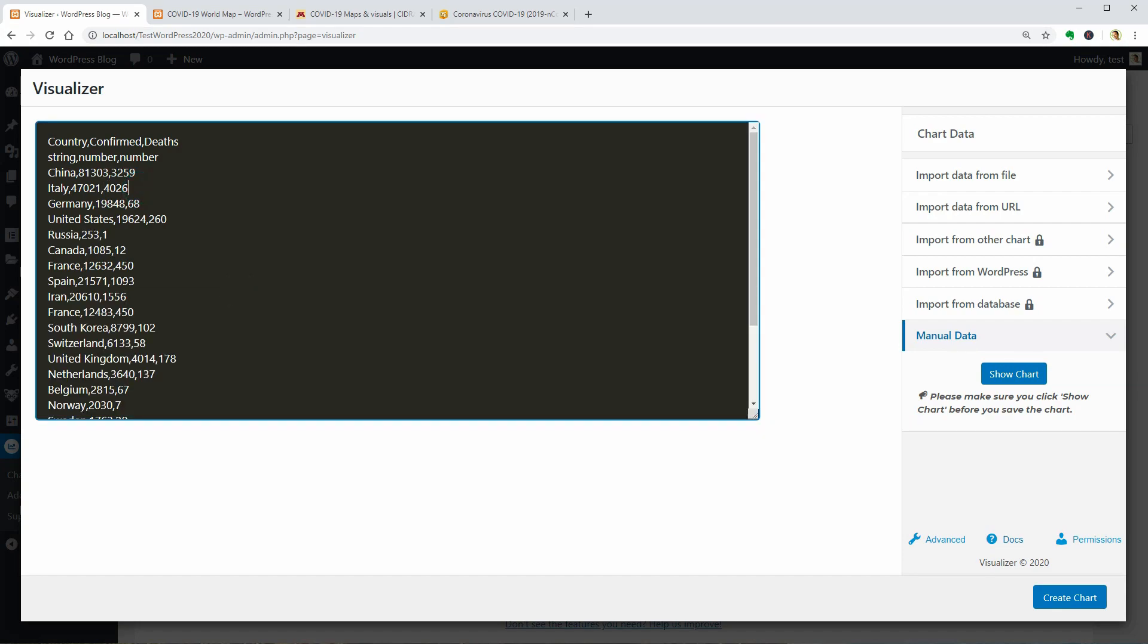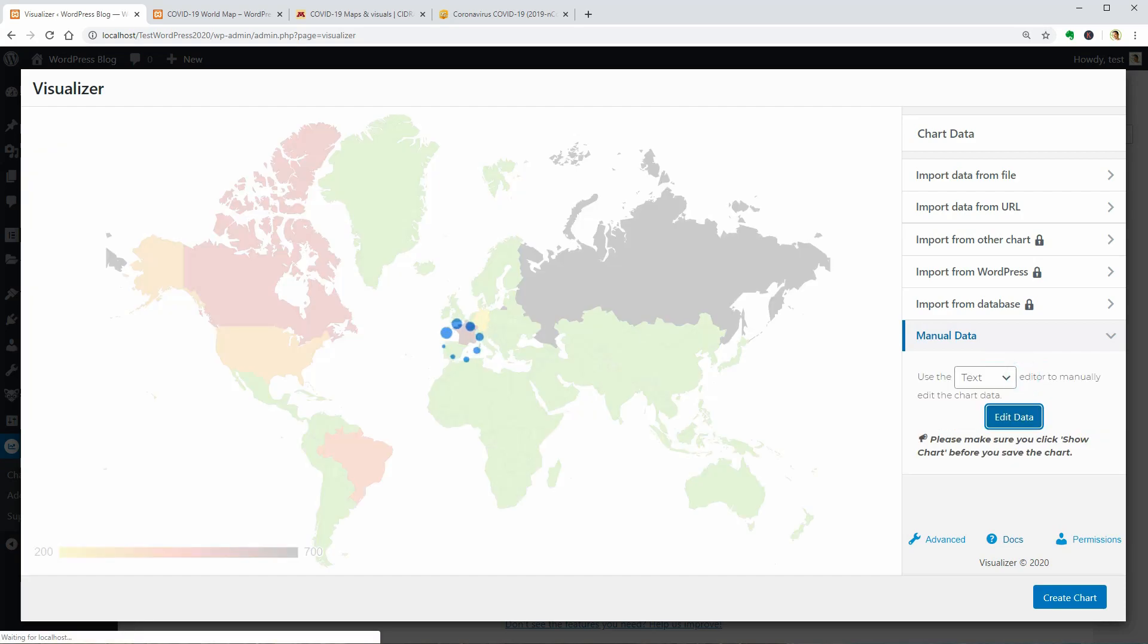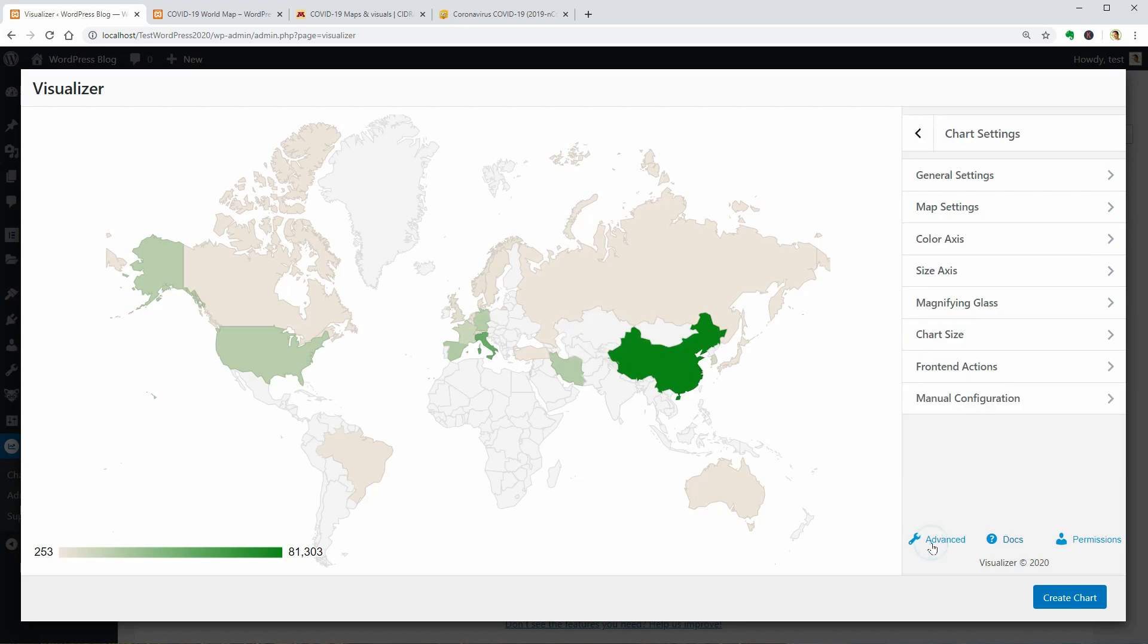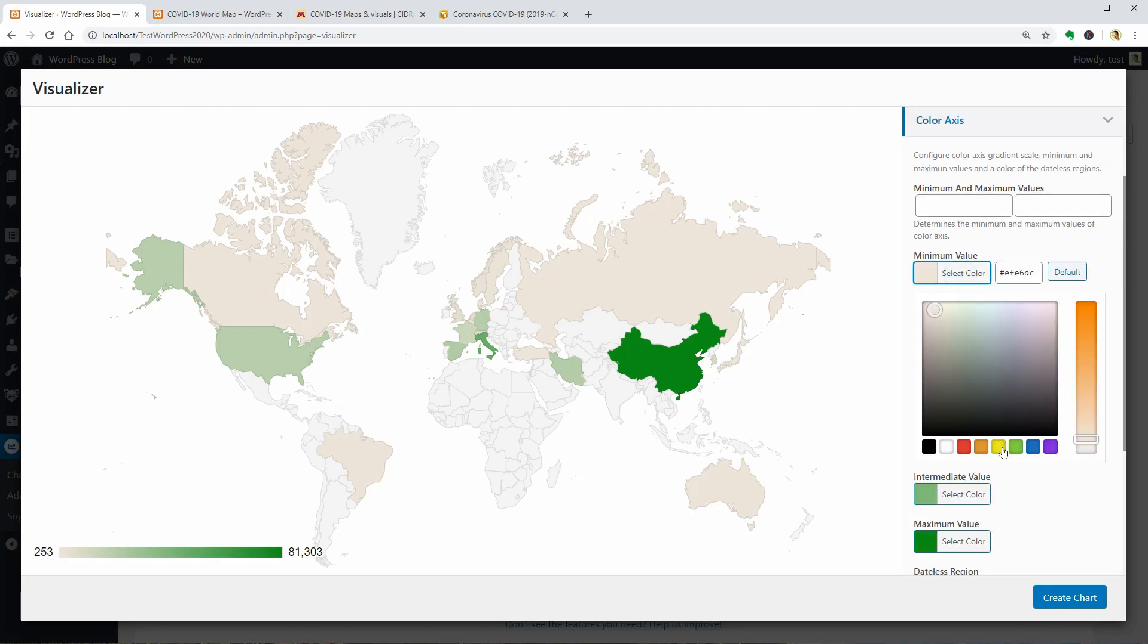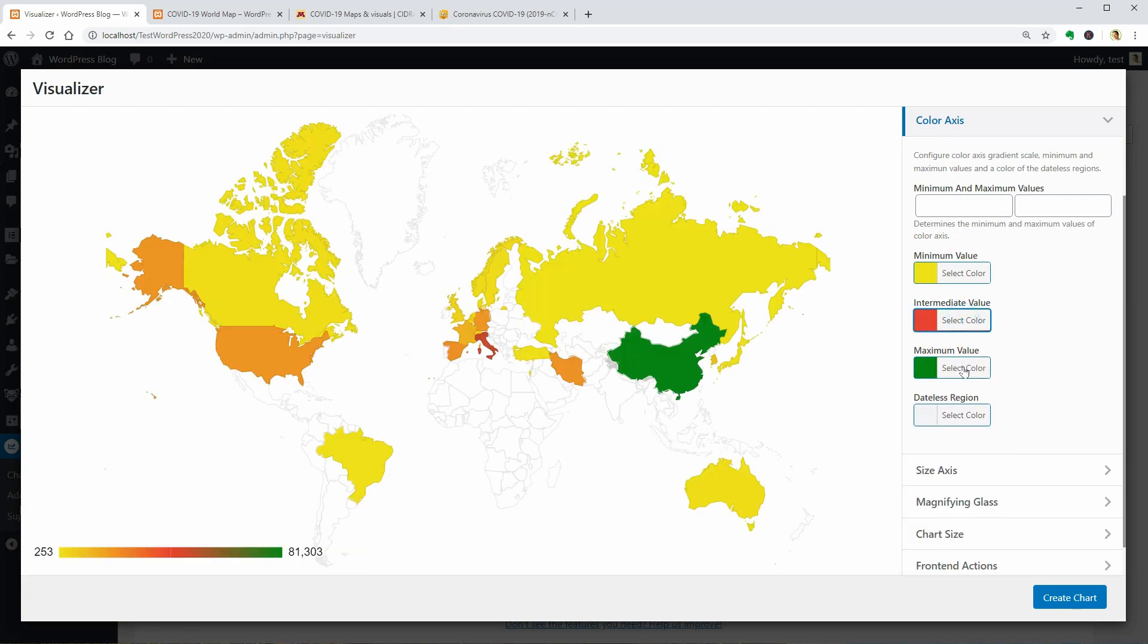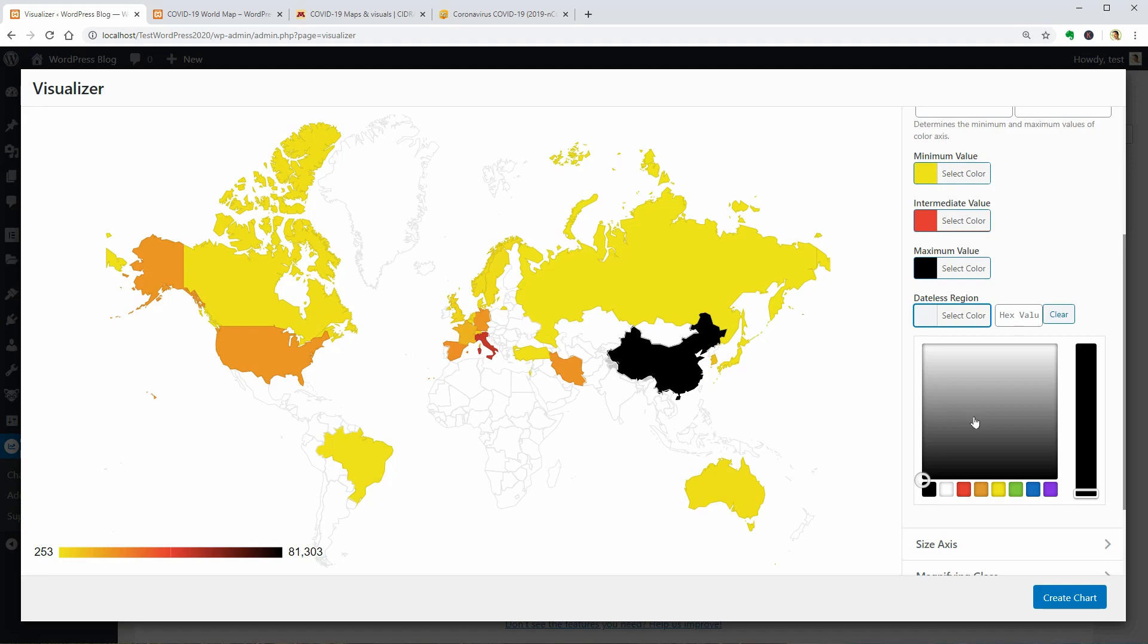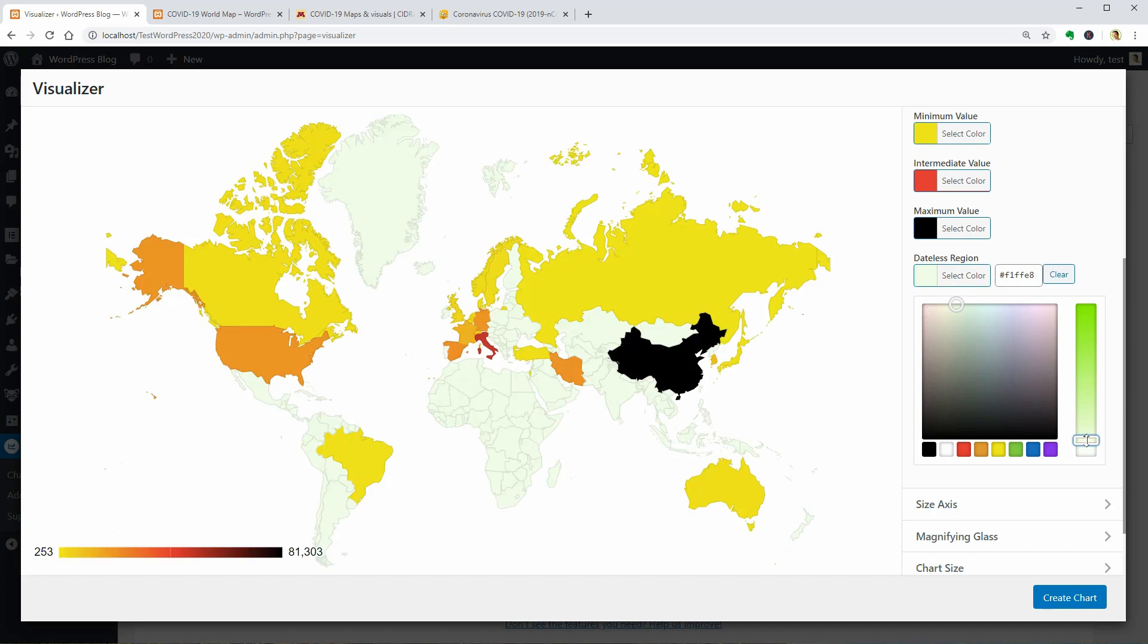When finished adding countries and numbers, click on Show chart over here to see the changes. It seems that the color settings in Advanced were not saved. So let me go there and set the minimum value color as yellow, this one as red, maximum is black and the regions without data should be a light shade of green. Okay, now we can click Create Chart.